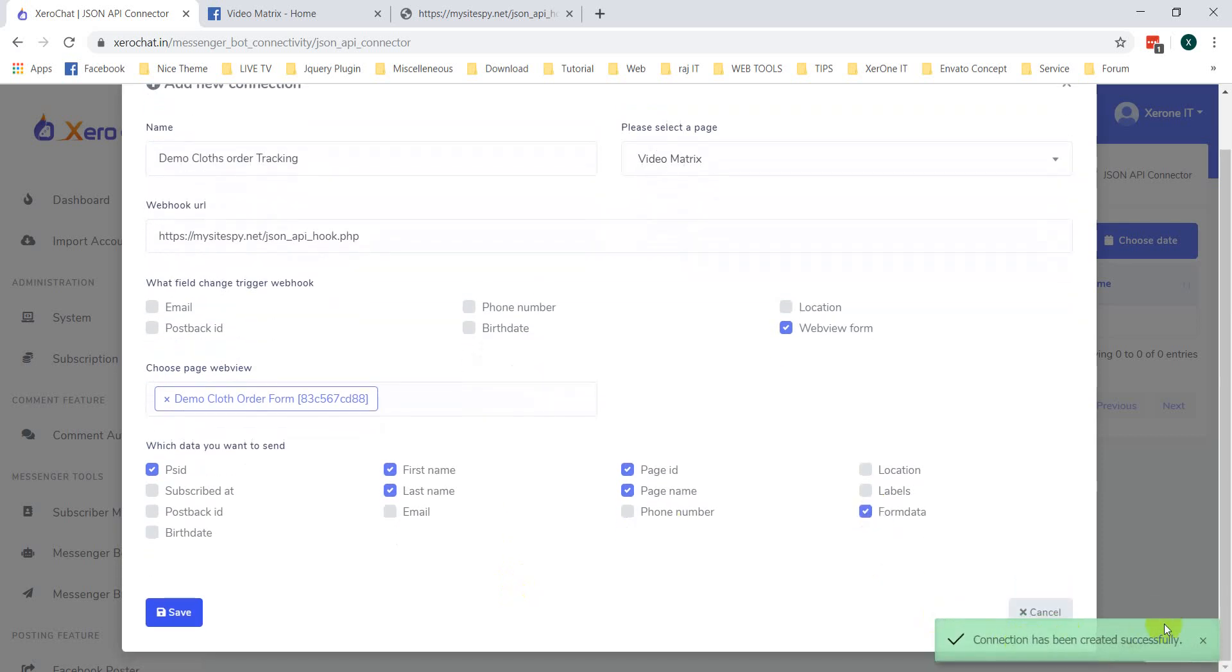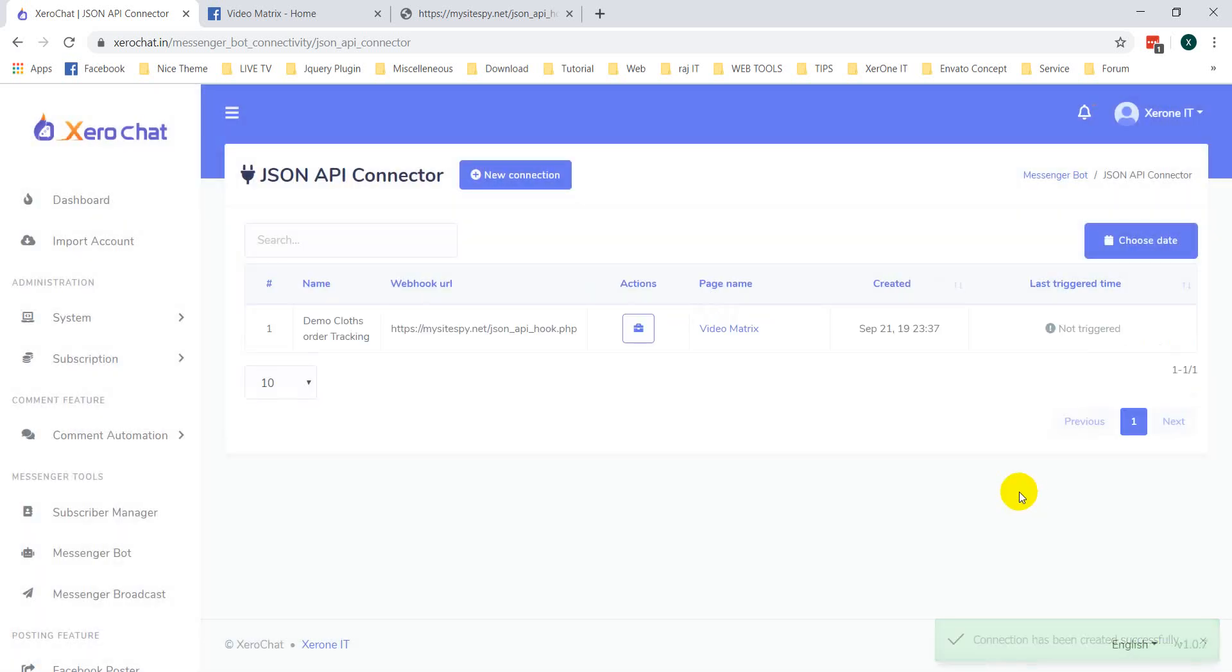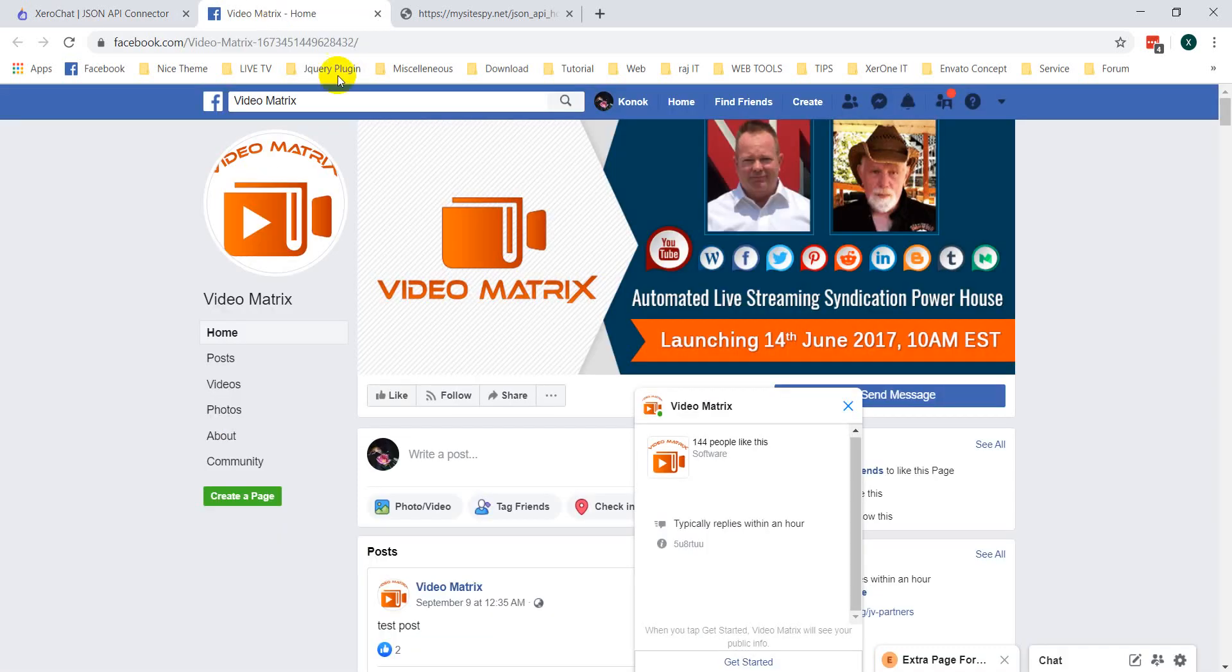Connection has been created successfully. Now, go to your page.